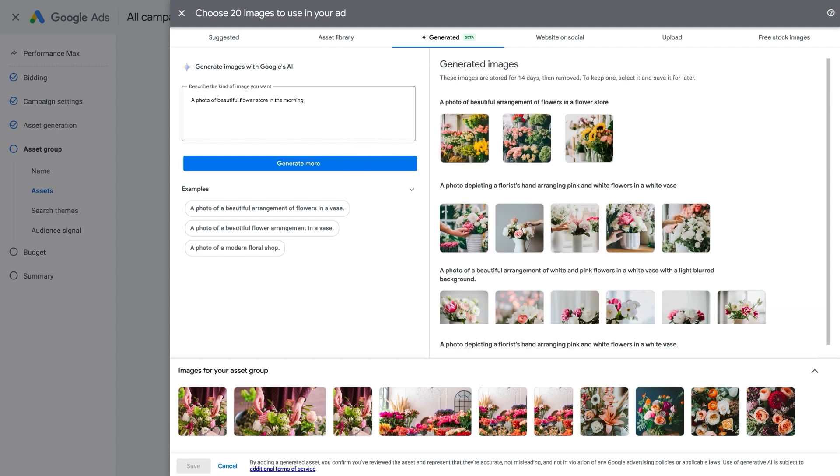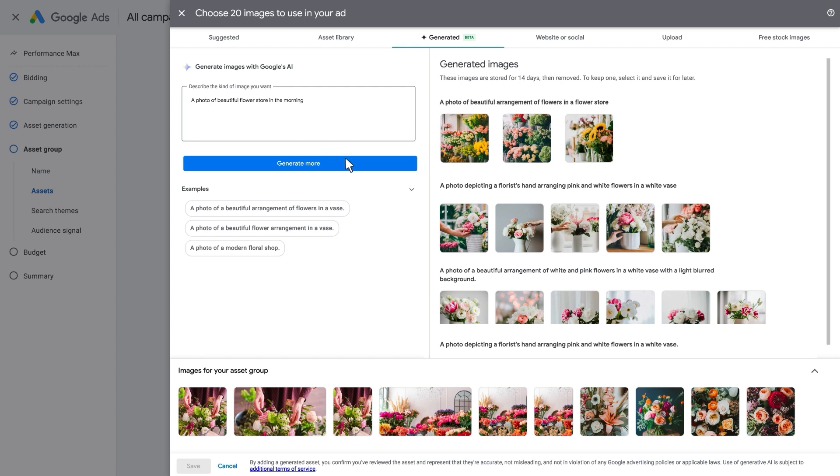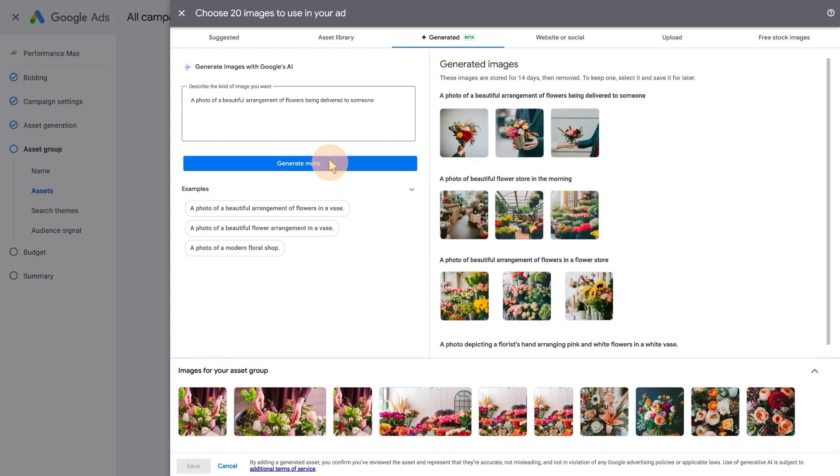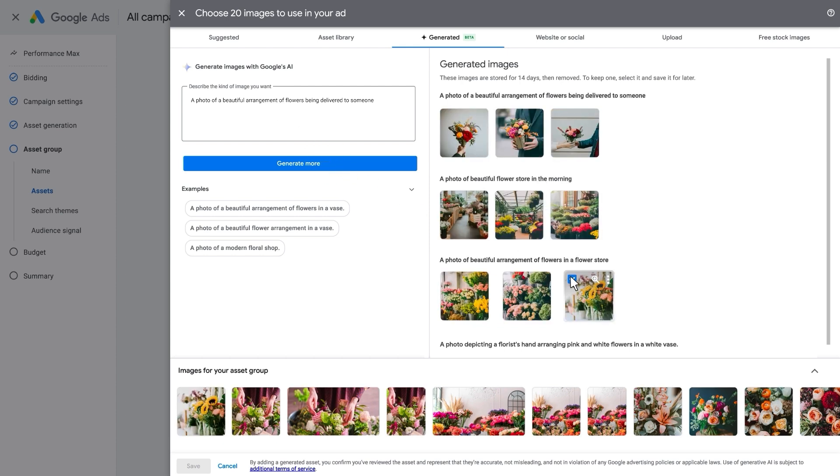These images will be unique to your business. Google AI will never create two identical images. When you're done, select the generated images that you like.